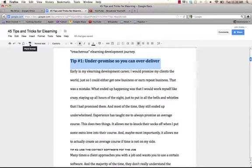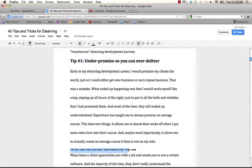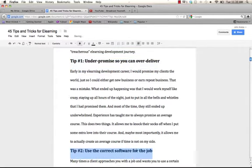I'm going to hit the Paint Format Tool, and then I am going to grab this text, let go, boom, there you go.